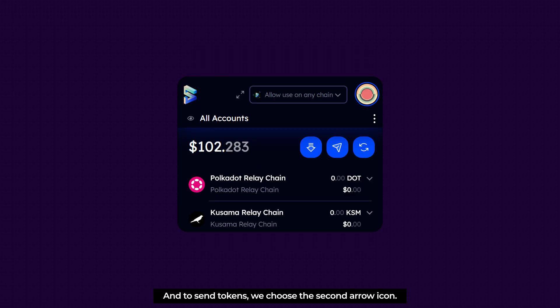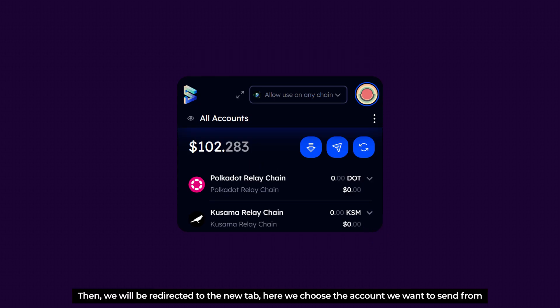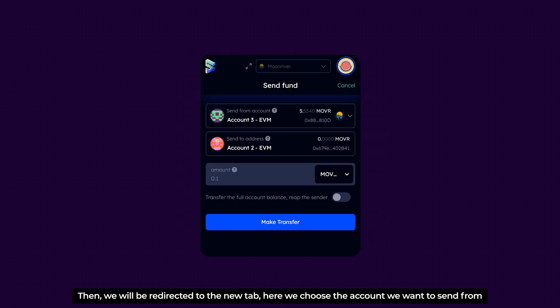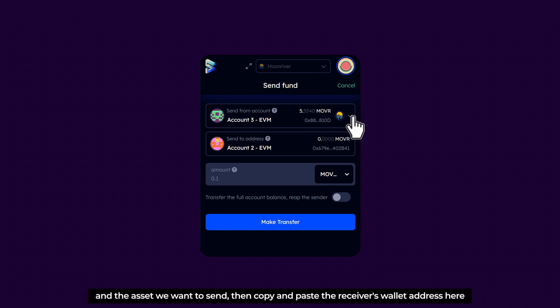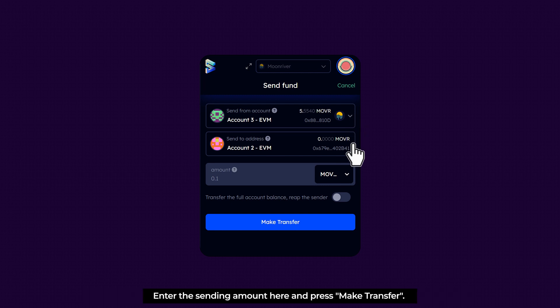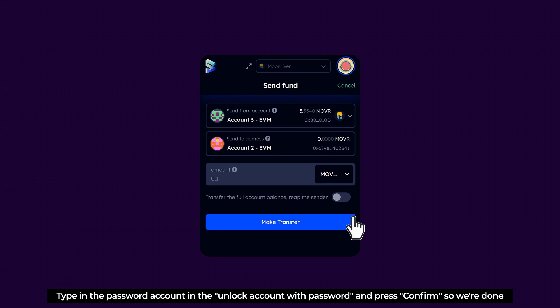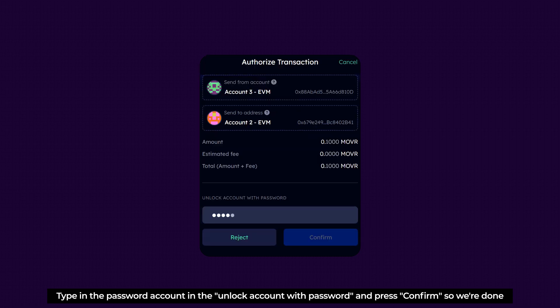Well, to send tokens, we choose the second arrow icon. Then we'll be directed to a new tab. Here we choose the account we want to send from and the asset we want to send. Then copy and paste Receiver's Wallet address here. Enter the sending amount here and press Make Transfer. Type in the password account in the unlock account with password and press Confirm. So we are done.